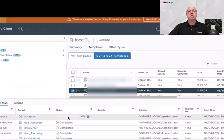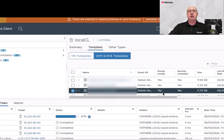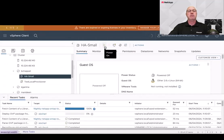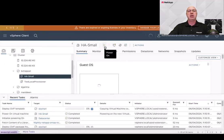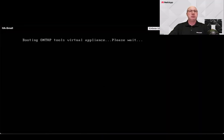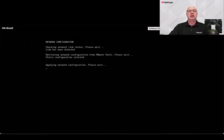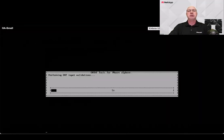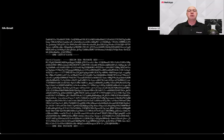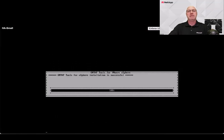Once the VM is deployed, go ahead and power it on. From there, it will configure itself, deploy nodes two and three from the content library, and join them together to form the ONTAP Tools high availability cluster.